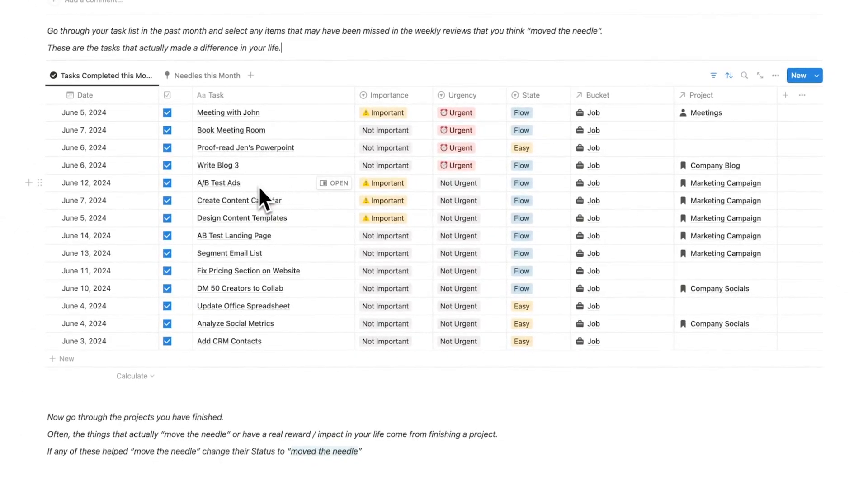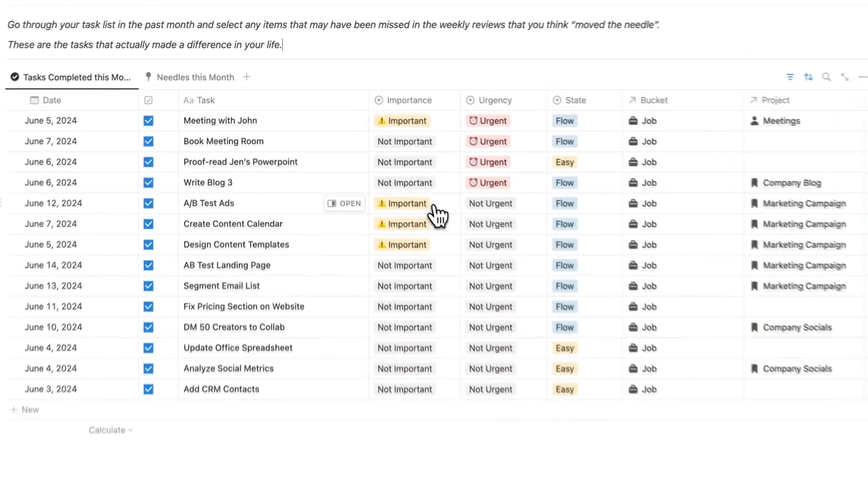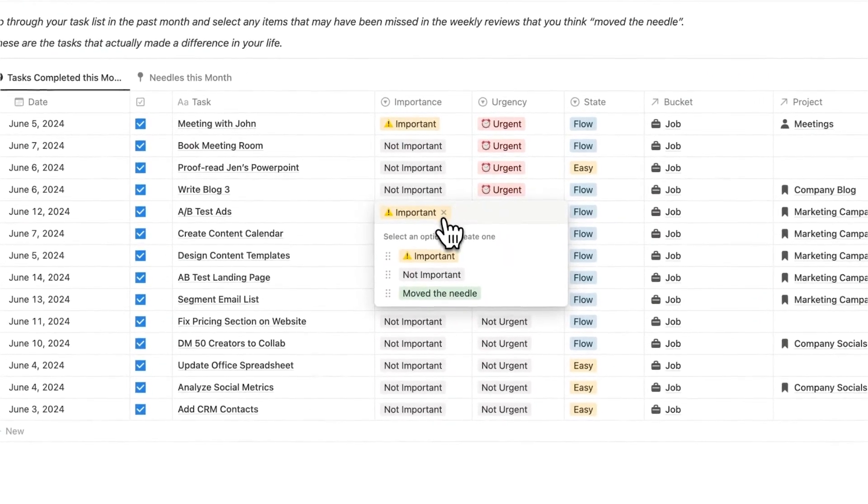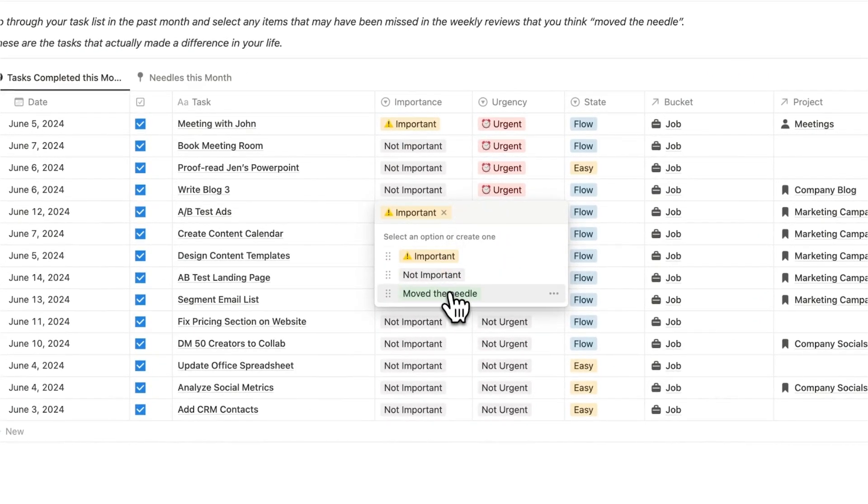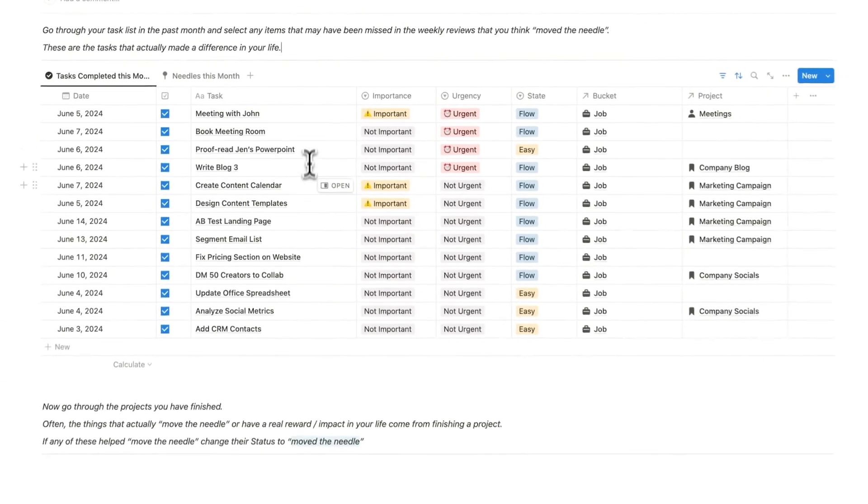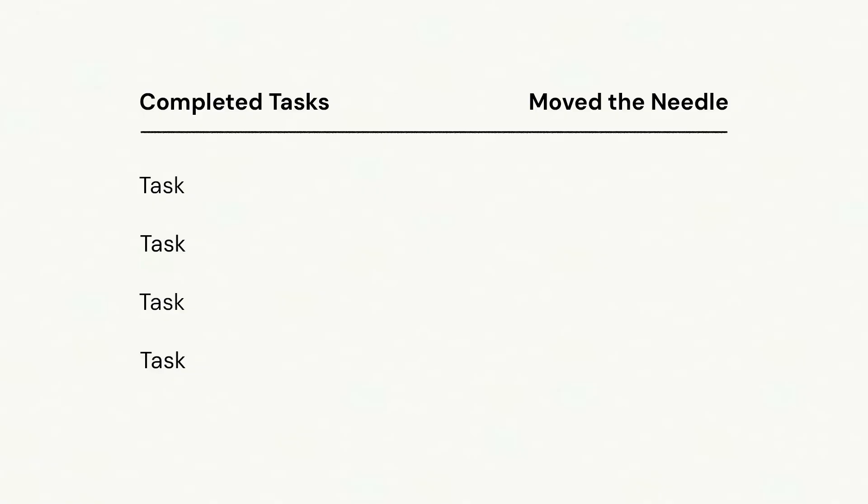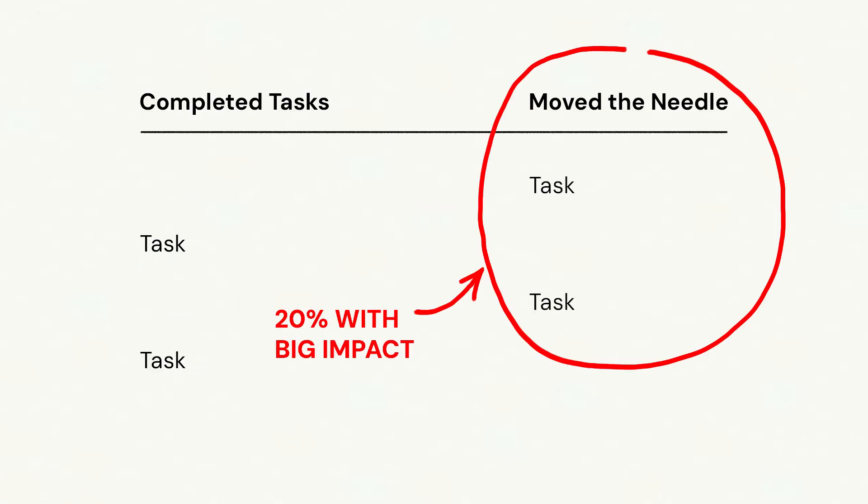Then let's say A-B testing ads. I said that was important and not urgent so I put it off for a while and I thought I don't actually have to do it. But you know what, looking at the results from A-B testing this actually really helped and moved the needle, and you would go through all of your different tasks here to see what have I done this month that actually moved the needle. This is your 80-20 analysis. What are you doing that's having a profound impact?